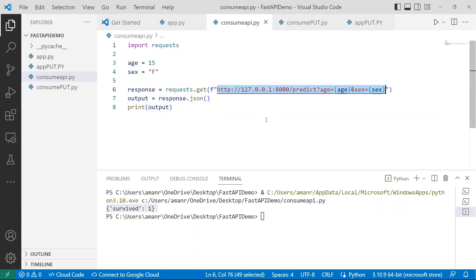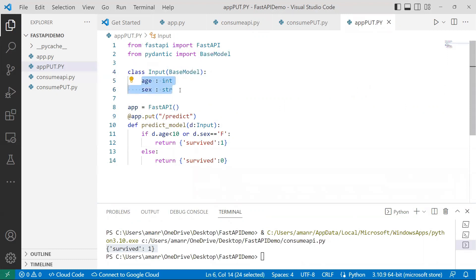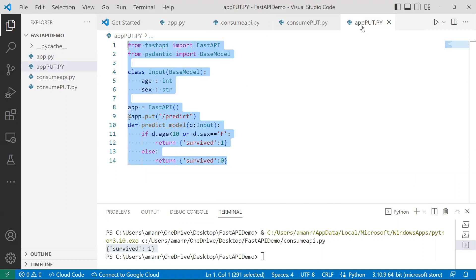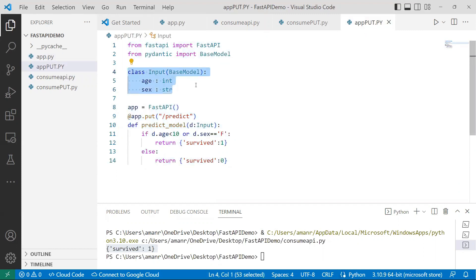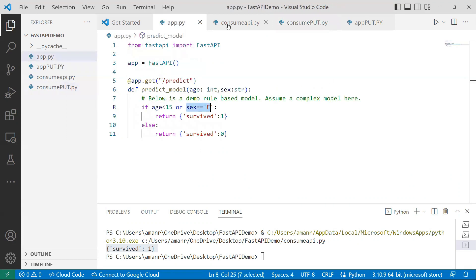There is another way — the PUT method — where you do not pass data in the URL. Using the pydantic library, you import BaseModel and define your inputs in that model. The logic stays the same, but the difference is how you pass input to the API. When consuming it, you create a payload and pass it as 'data=payload', so your data is not exposed in the URL, making the API more protected.